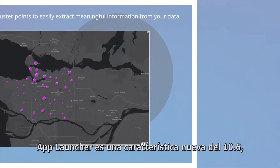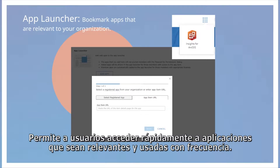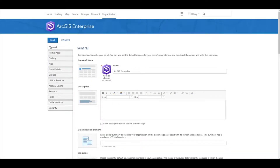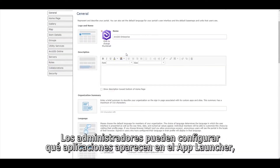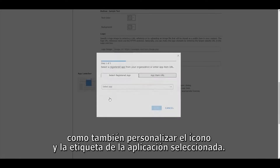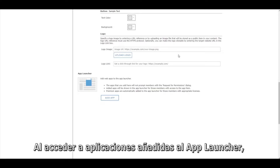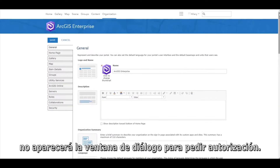New to 10.6 is the app launcher, a convenient way to bookmark apps for easy reference within your portal, allowing users to quickly access apps that are relevant and frequently used. Administrators can configure which apps appear in the app launcher, as well as customize the icon and label of the selected apps. When accessing apps added to the app launcher, users will not be prompted with a request for permissions dialog.